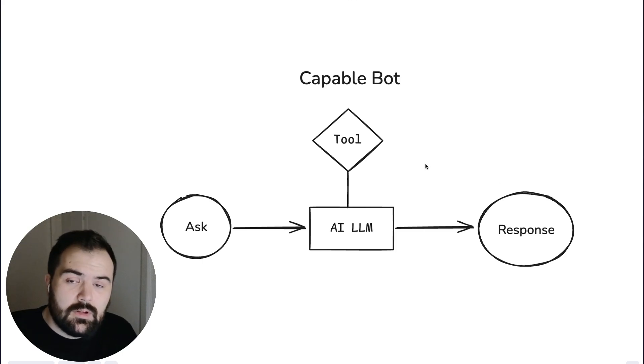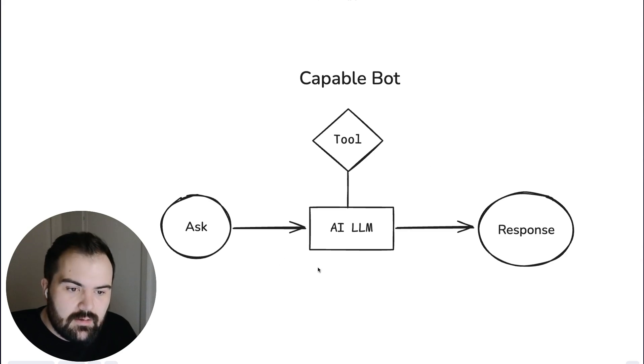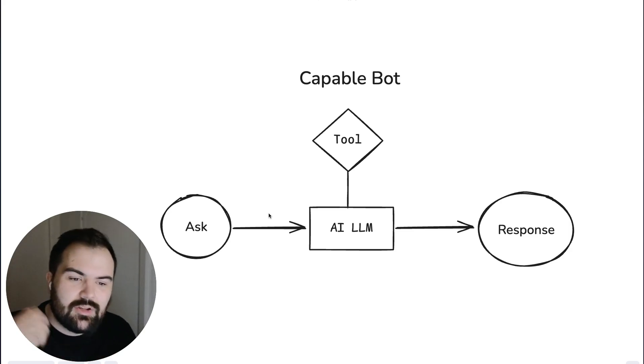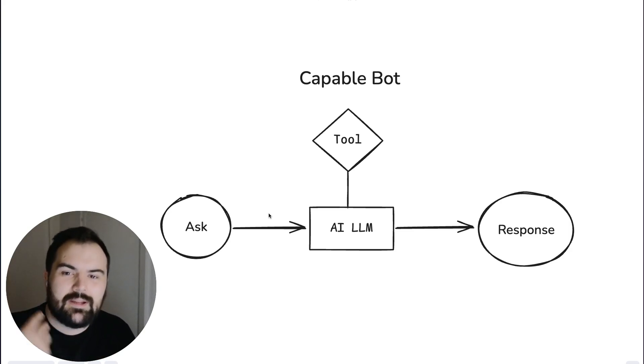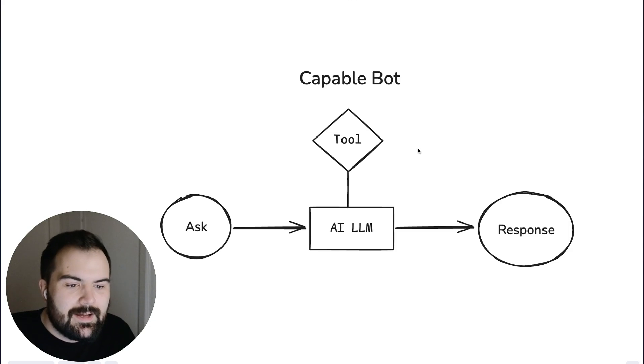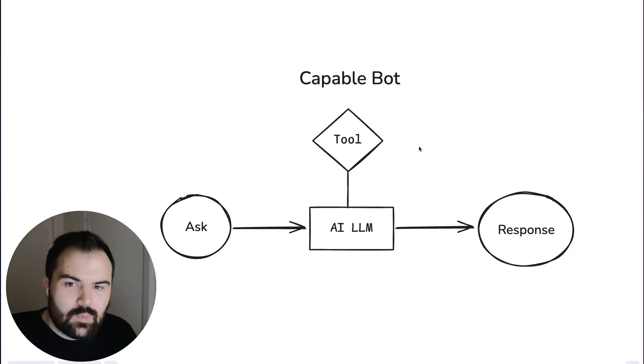But along the way it uses a tool or data or some sort of capability that it has in order for it to do that response in a more meaningful way. Potentially it could even perform an action on your behalf which is fairly interesting. It could also set up an action to be done. It could present you with a button that you could click to perform an action as well. That's a nice technique as well for using bots.